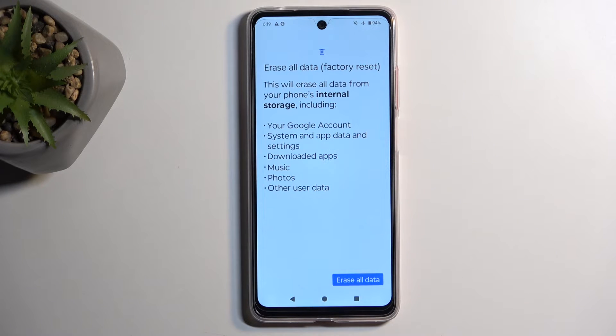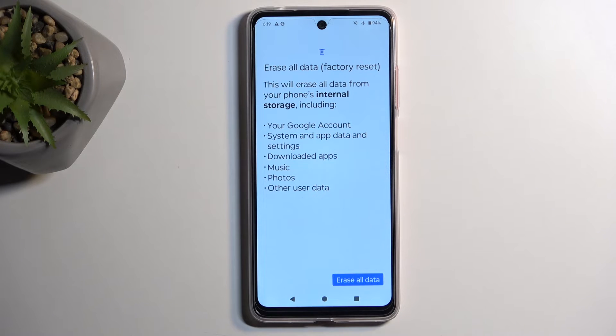This will give you a list of data that will be removed, so just go over this. If you see anything from this list that you would like to preserve — maybe things like music, photos, or user data — make a backup copy of it before you begin.